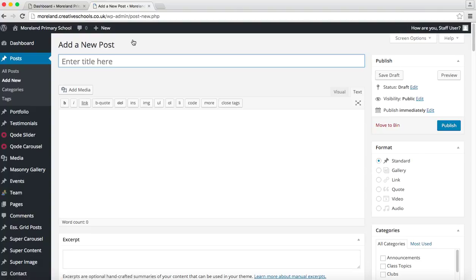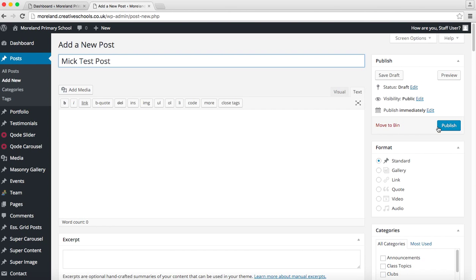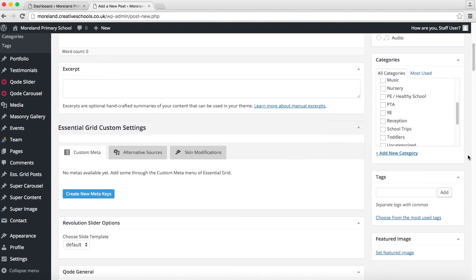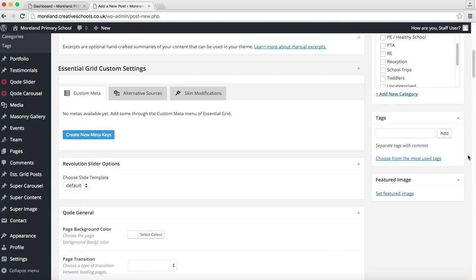Now the things that you need to have with every post are a title and then very importantly you need to have a featured image. And that's the image that we saw on the home page grid of news there. So you have to put one in here otherwise it will just be a plain blue square and it won't look very attractive at all.